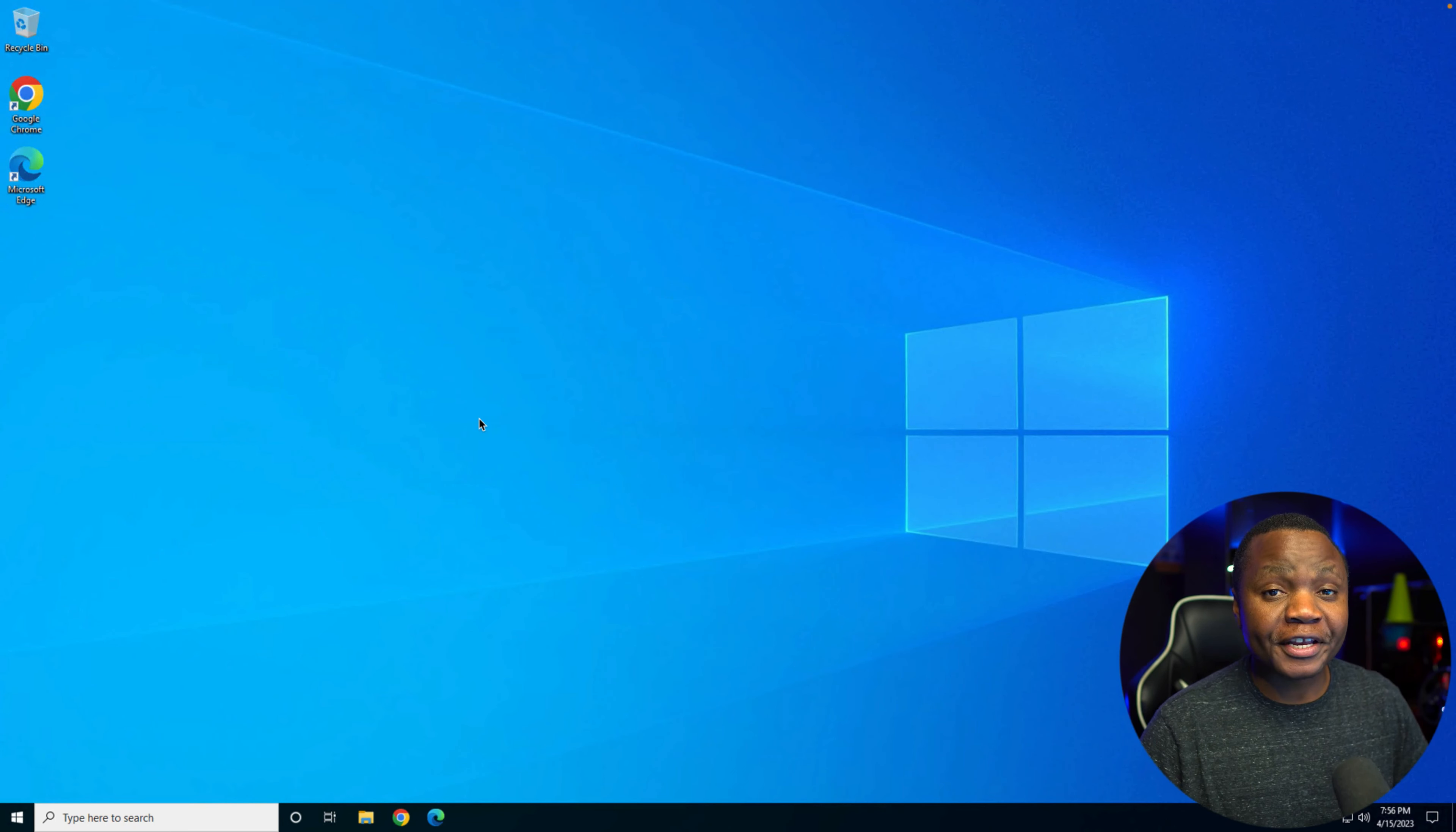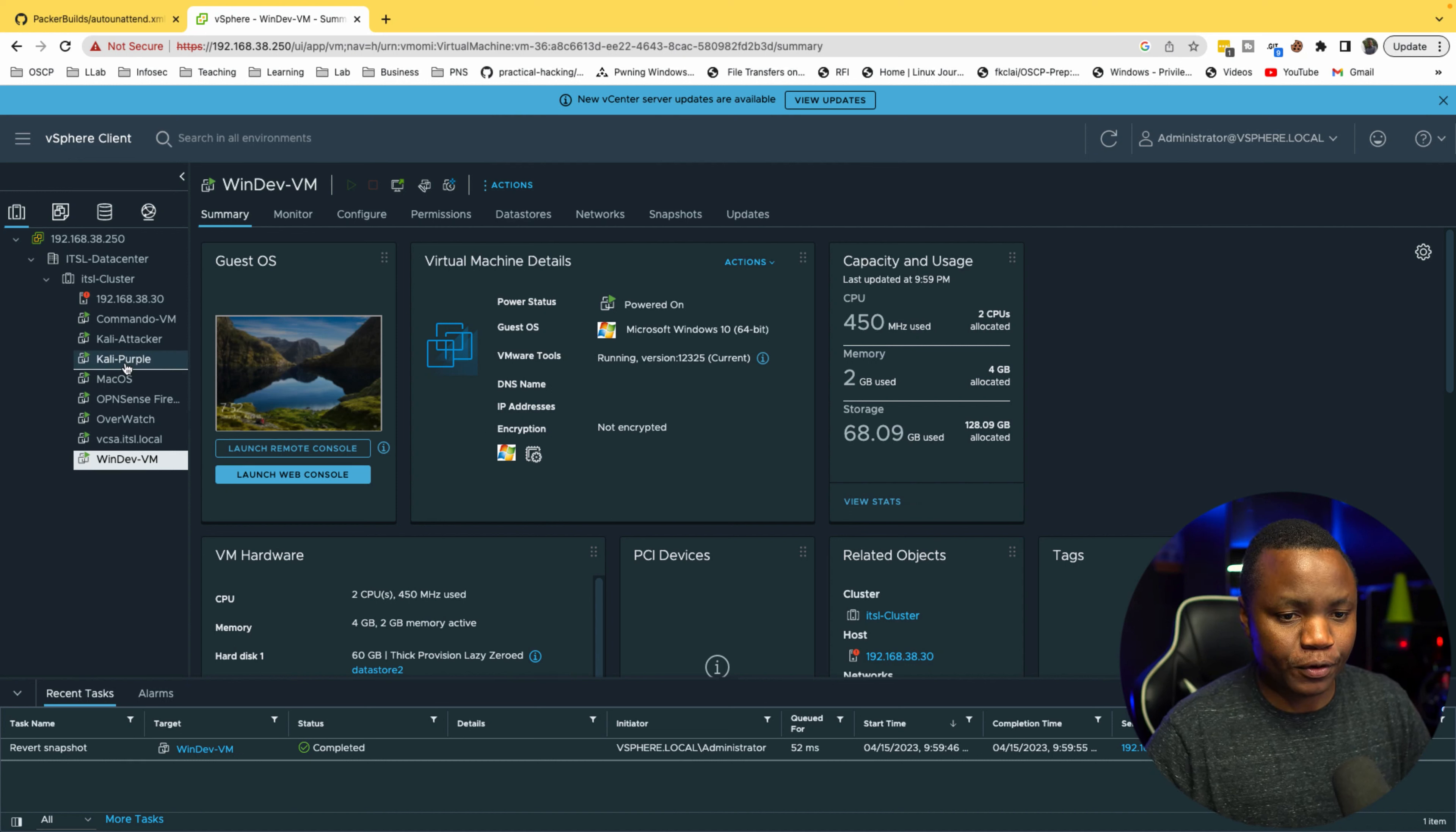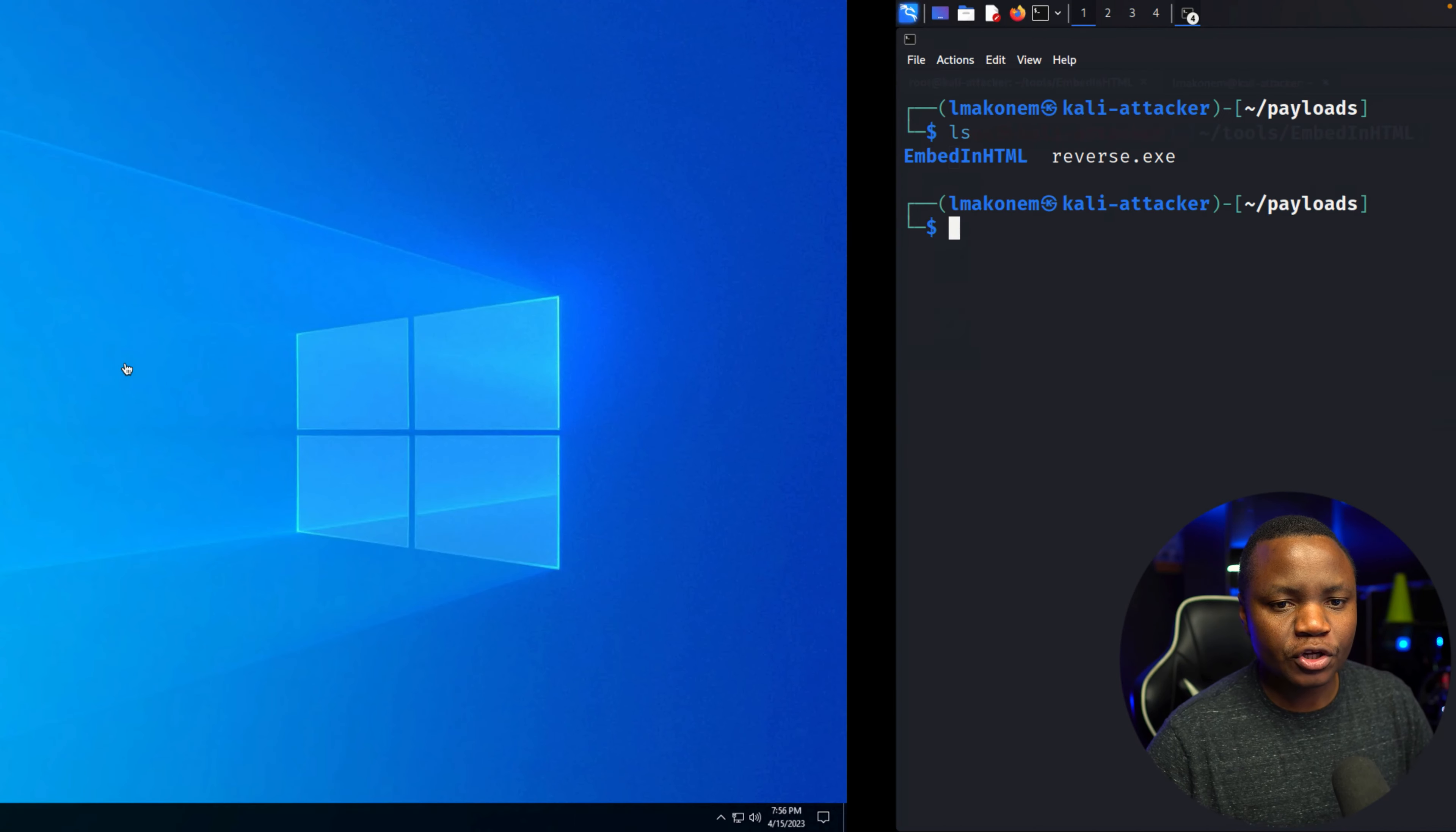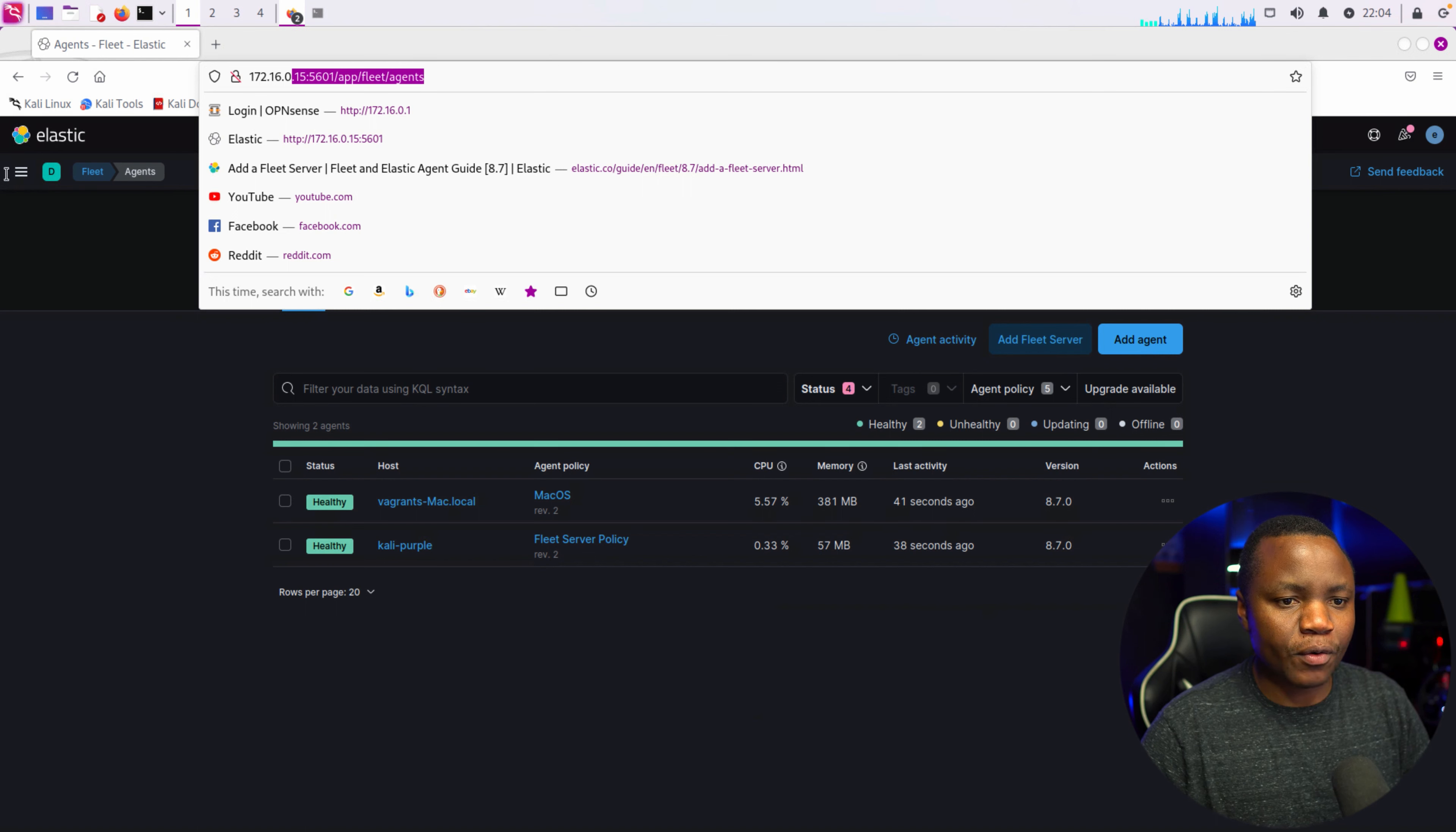This will allow us to install endpoint detection on this Windows machine. As a requirement, you should already have your Curely Purple installed in whatever platform you're using. In this case I'm using VMware ESXi, but the series that I show you on this channel shows you how to install Curely Purple using VirtualBox.